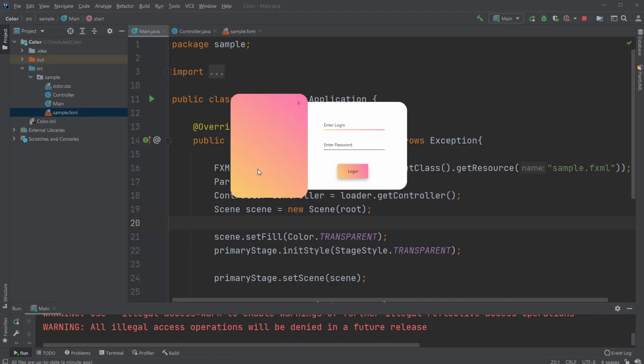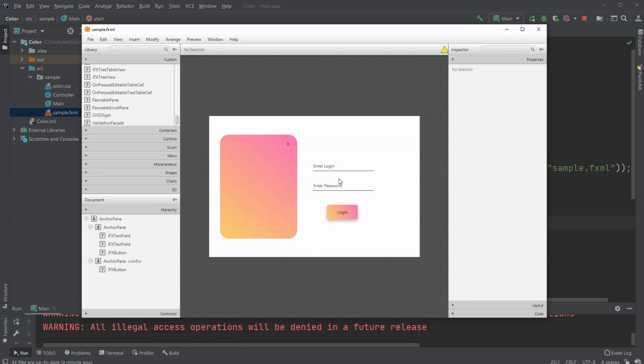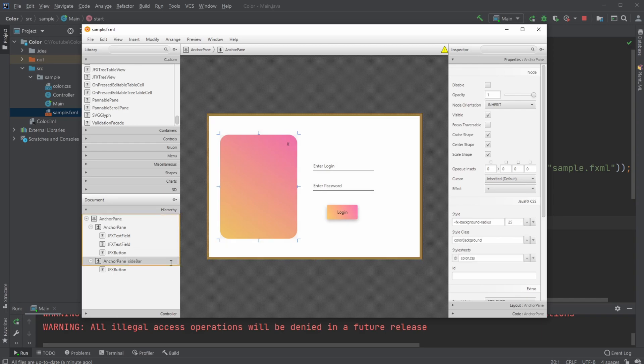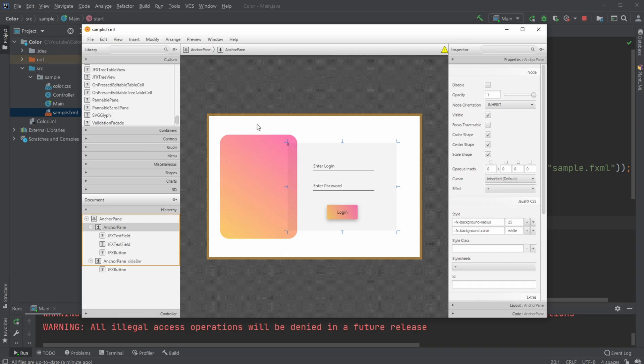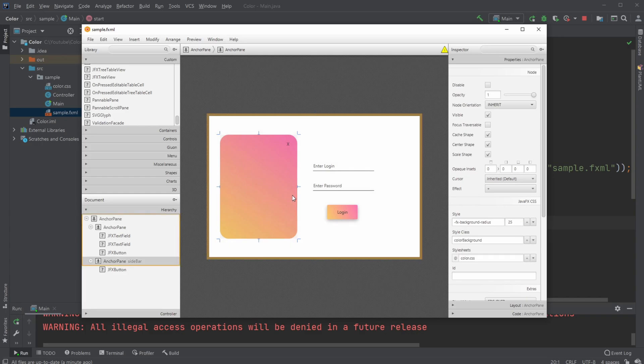Looking at Scene Builder, we have a background anchor pane, and then our left and right anchor panes. I'm manually making this background which contains all the elements as its parent. I'm setting it up so we can drag the screen around on this left anchor pane.